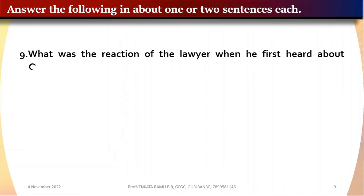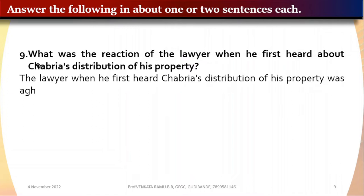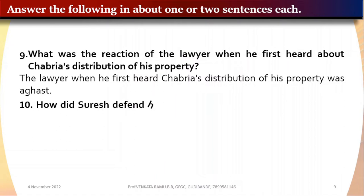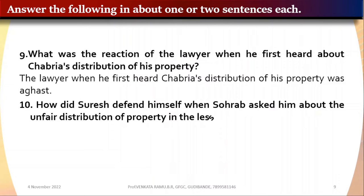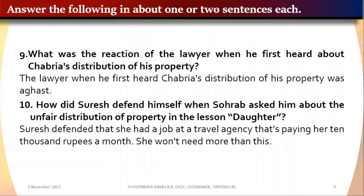Question 9: What was the reaction of the lawyer when he first heard about Chabriya's distribution of his property? The lawyer was aghast. Question 10: How did Suresh defend himself when Saurabh asked about the unfair distribution? Suresh defended that Deepa had a job at a travel agency paying her 10,000 rupees a month, and she won't need more than this.